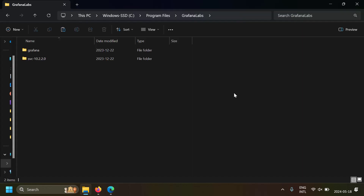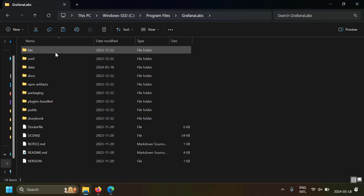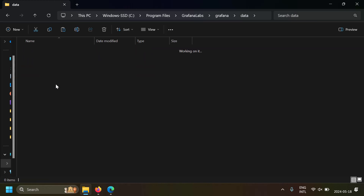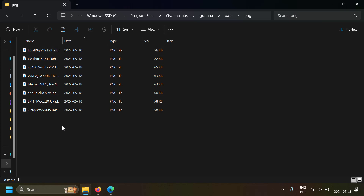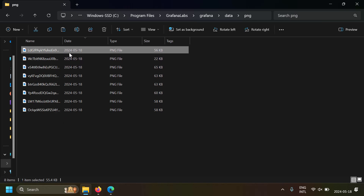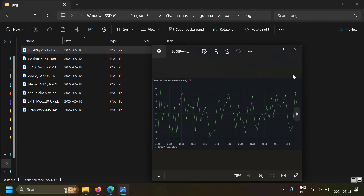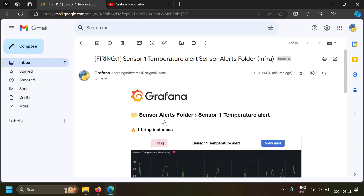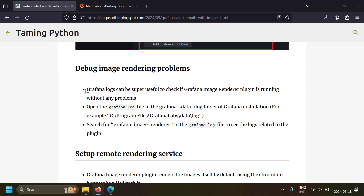Let me show you how the image rendering actually worked. In C:\Program Files\Grafana Labs\Grafana\data, there's a new folder called png. Inside this folder you can find all the recently rendered images — the same image that appeared in the email. Grafana Image Renderer launched a headless Chrome browser, captured the dashboard panel, saved the PNG here, and then attached it to the alert email.